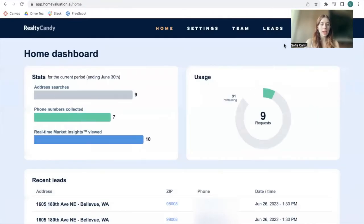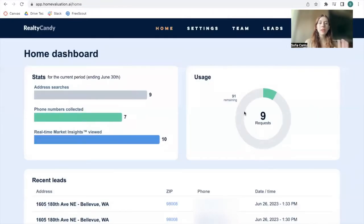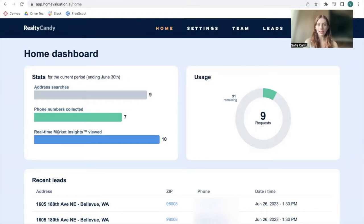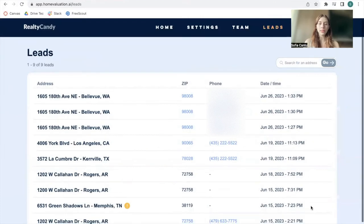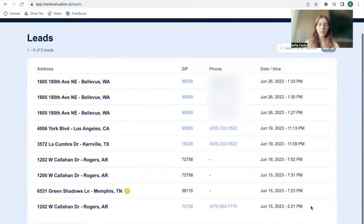I'm going to be logging in right now, and this is one of our client's dashboards. Here you can see how many address searches, phone numbers collected, and real-time market insights there have been in this period — in this case, for the month of June. You can see the recent leads, which are the properties that people have been searching for and what phone number they've left as a reference.